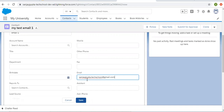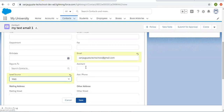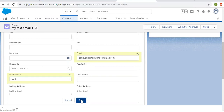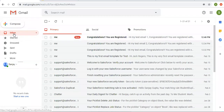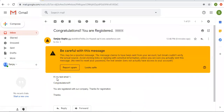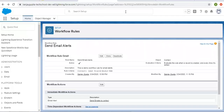Now I'm entering the lead source as web and also providing an email address, then clicking Save. Our rule criteria will match, and you will see an email is available in the mailbox. The email shows 'My Test Email One' — that name comes from the merge field in our email template. So it is sending an email correctly.